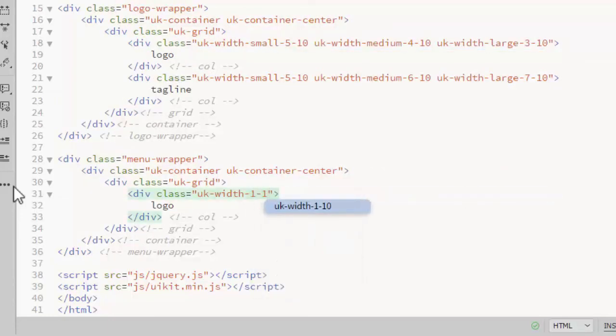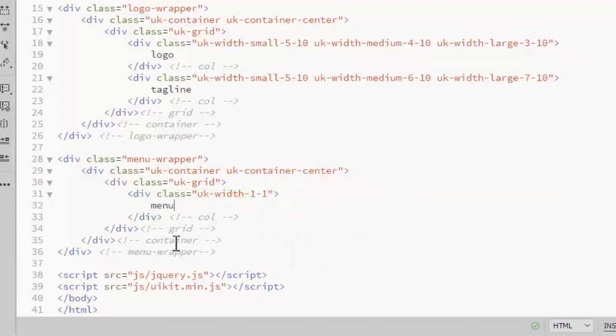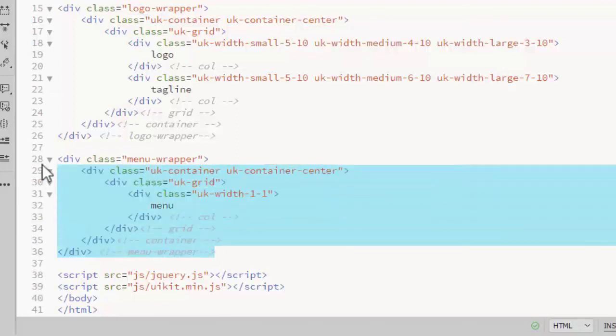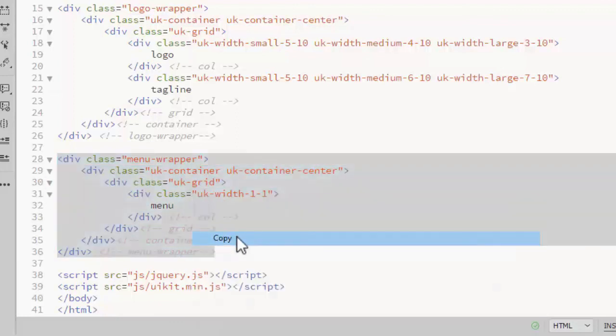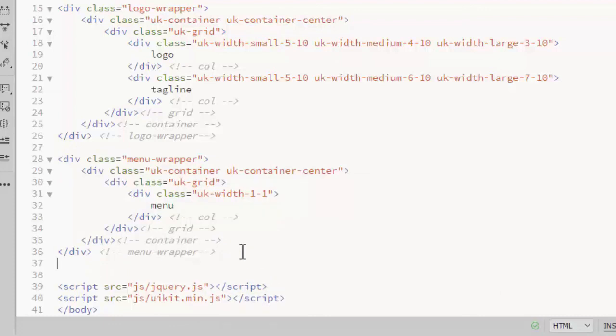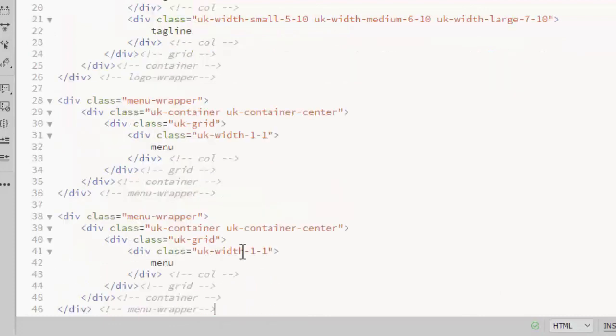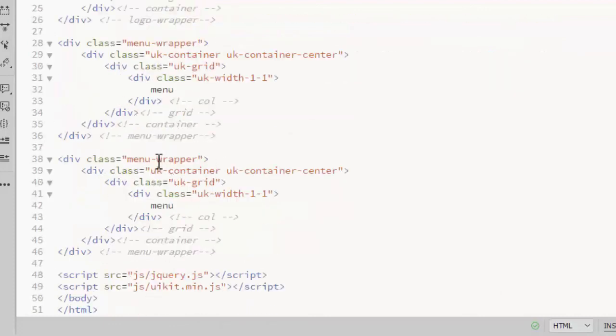To get that full width for a column, you specify one of one. So that will be the menu. And the slideshow will also be a full width column, so I'll copy that and paste it for the slideshow row.